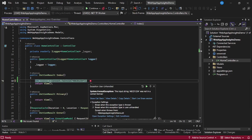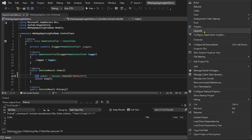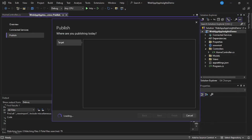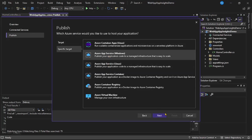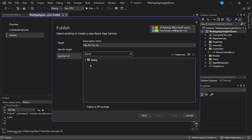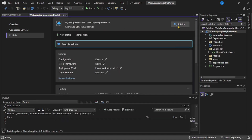Let's stop the app and deploy it to the App Service we just created. Right-click the project and select Publish, choose Azure, then Azure App Service, click Next, expand the list, select our app service, click Finish, and then Publish.